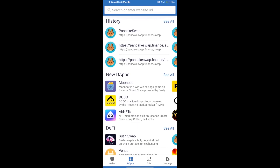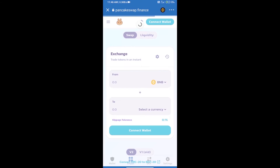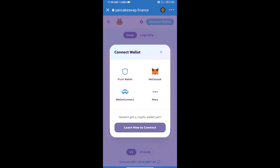After purchasing BNB Smart Chain, we will open DApps, click on DApps, and open PancakeSwap exchange. Then we will click on connect wallet — our wallet is Trust Wallet — and click on Trust Wallet.